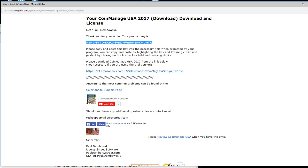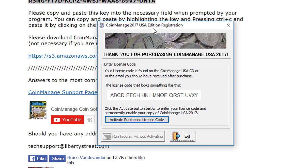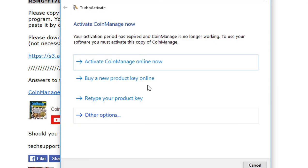Now you run the program for the first time and you'll be seeing an activation registration dialog like this. I'm showing CoinManage 2017 USA but this applies to any of our software. You're going to be seeing a dialog similar to this. Now you want to click on the Activate Purchase License Code button and you're going to see a menu pop up with several options.